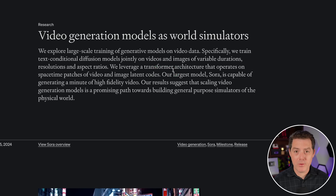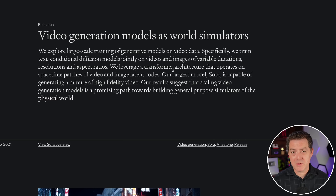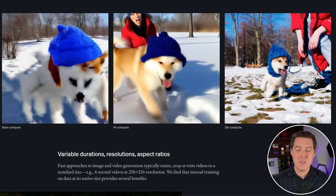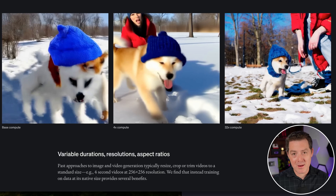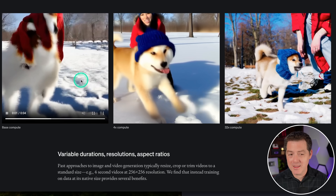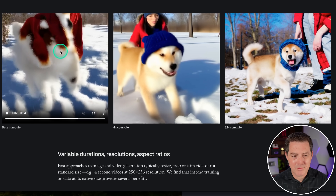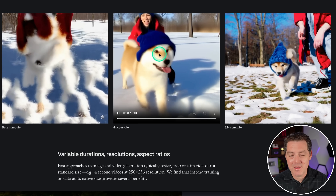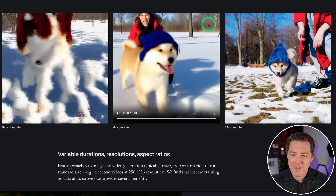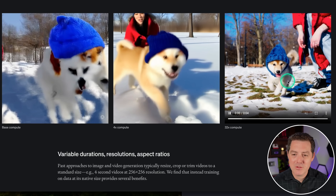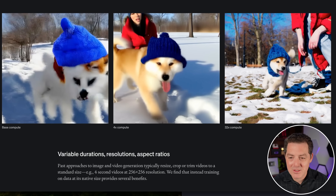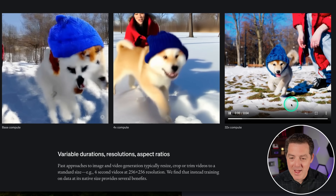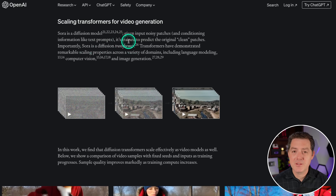OpenAI put out a technical report about how they achieved these incredible results. One thing they show is the difference in compute - the more they scaled up compute, the better the results were. There seems to be a very linear relationship between compute and quality. Here's the base compute on the left: it does not look good, everything's blurry, nothing really makes sense, the puppy has multiple faces or no face at all. Here's four times compute - starting to look better, we can tell the individual objects, but still blurry especially in the background. Now here's 32 times compute - this looks like 4K, perfect quality. Everything looks good: the puppy, the hat, the fur, the grass, the snow, the trees blurred in the background.